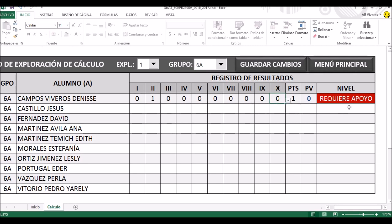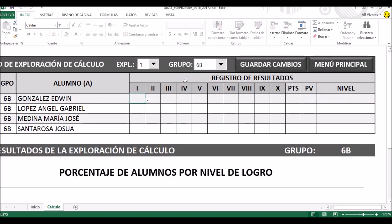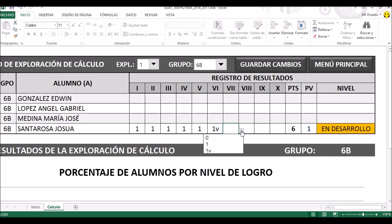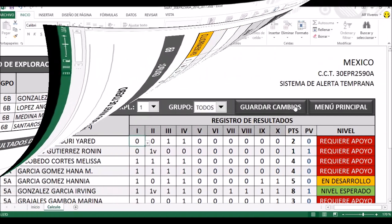En este caso hipotético, la niña solamente pudo responder una pregunta y las siguientes seis las tuvo incorrectas; por eso ya no hubo una segunda vuelta con ella. Solo tiene un punto y por lo tanto requiere apoyo. Luego vamos a agarrar al azar un niño de sexto B, el último, y vamos a suponer que hizo las cosas mejor, respondiendo correctamente las primeras preguntas.